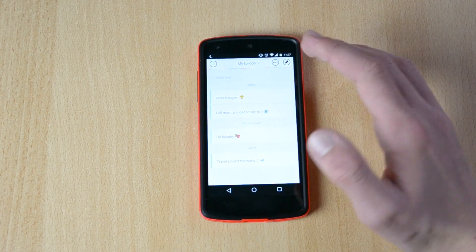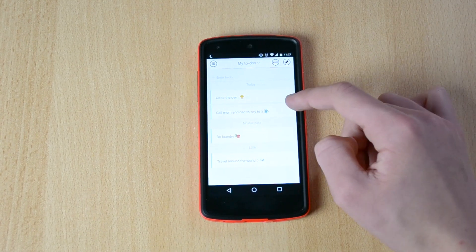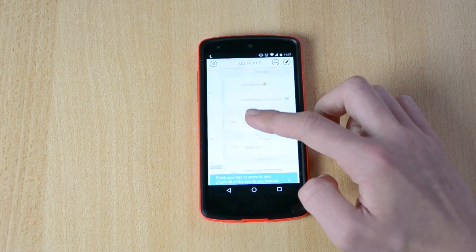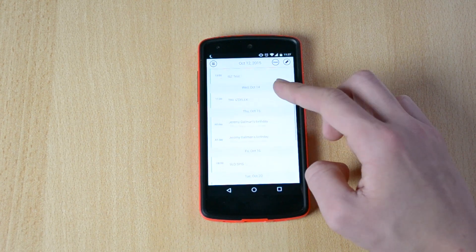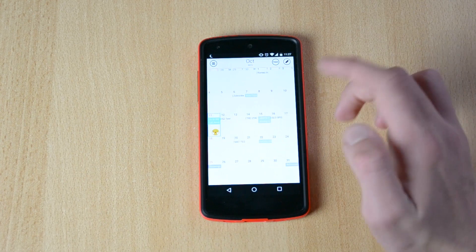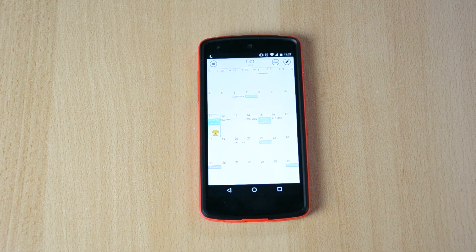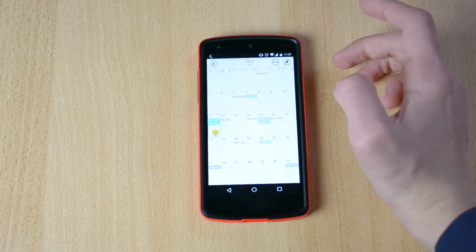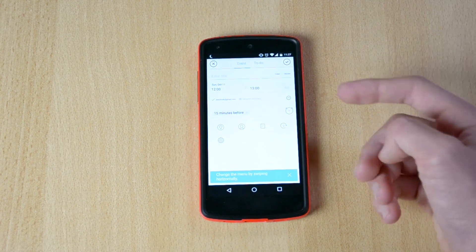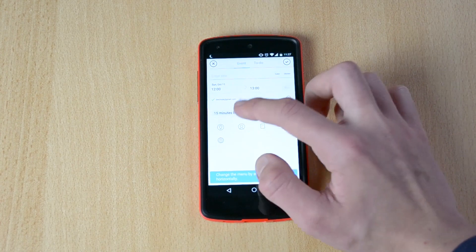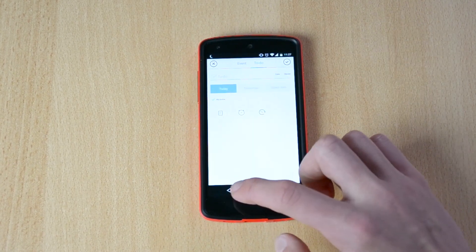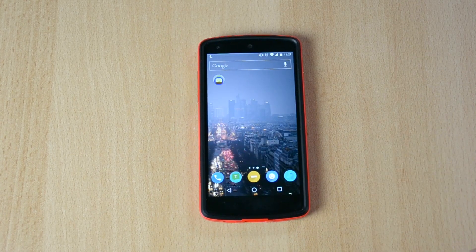Over here we have the defaults — so you have today: go to the gym, call mom and dad to say hi, do laundry, travel around the world. And here we have the day-by-day view which is really nice. I actually like this design much better than Sunrise Calendar, so I might start using this one. You can add events over here, set a 15-minute reminder, set the date, and you also have the to-do list. Overall, really fun app, really enjoy it, check it out.